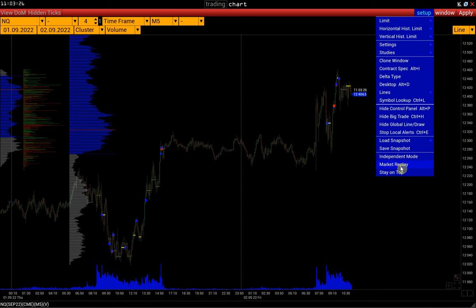The Market Replay mode is a futures and stocks trading simulation tool for gaining experience and training. We have a separate video on Market Replay — the link can be found in the description.